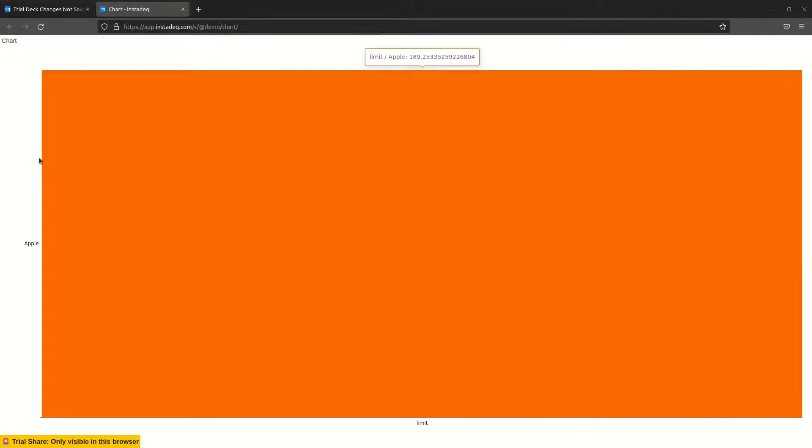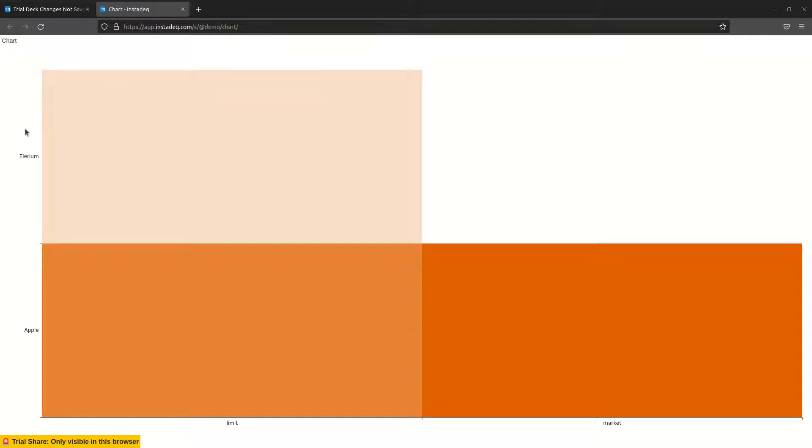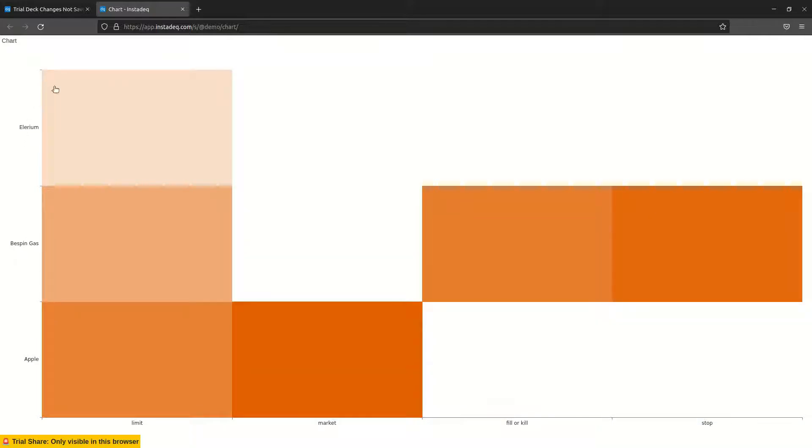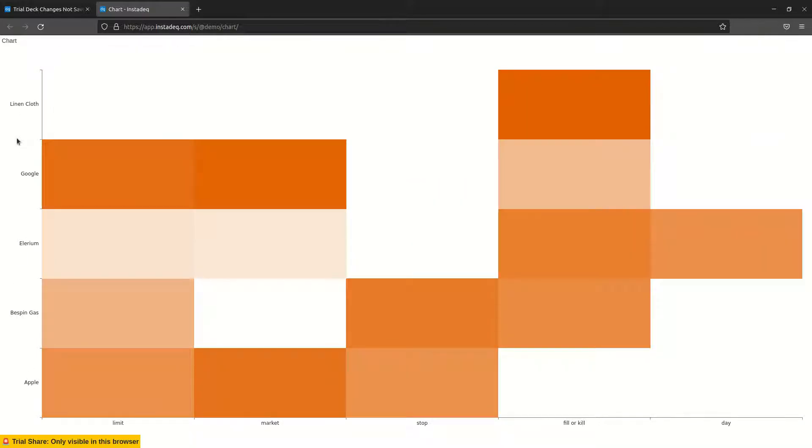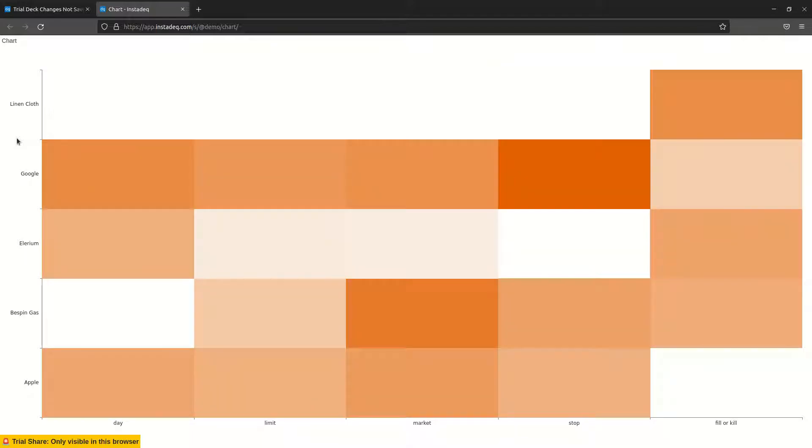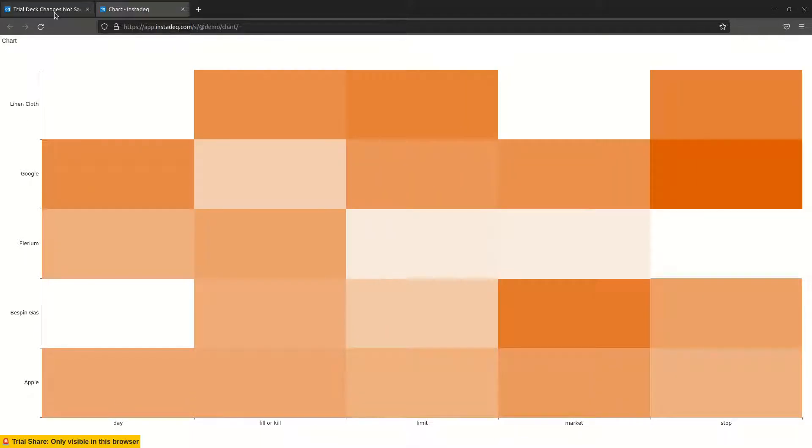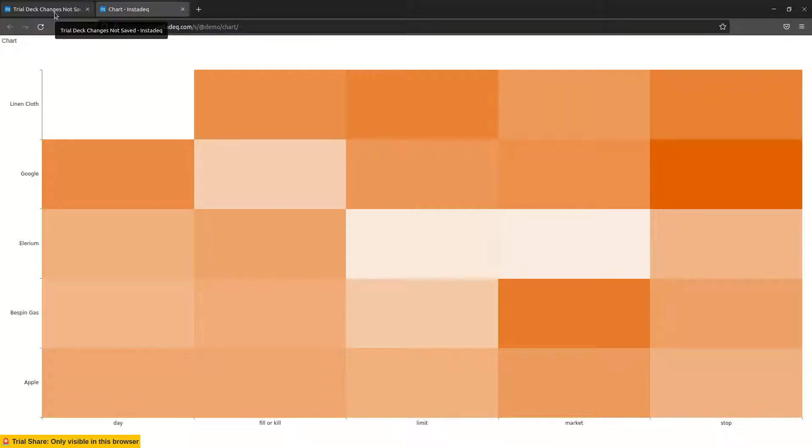In this case, I'm using the trial session, so this URL is going to be only available for me. But in case you have an InstadeQ account, you can share the URL, and if the permissions are right, the other person can see your shared chart or dashboard.